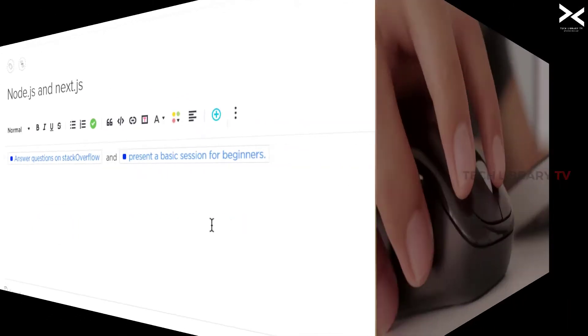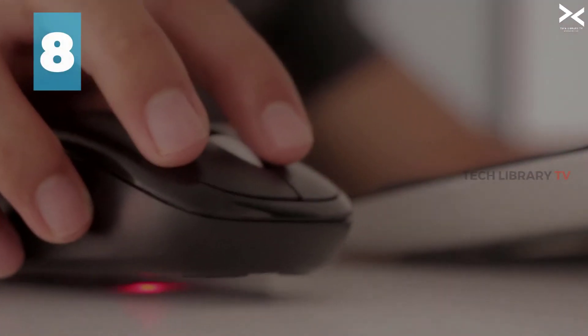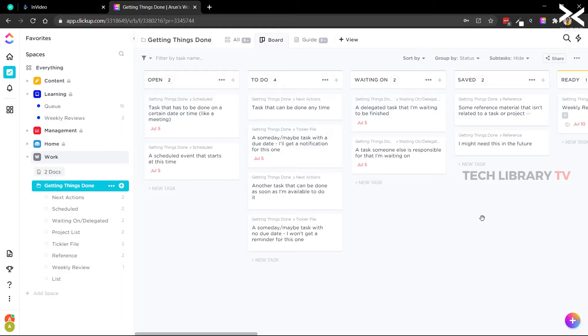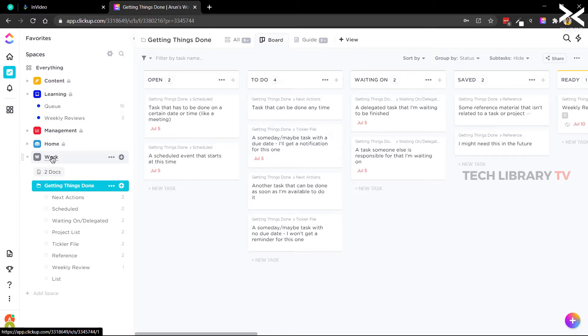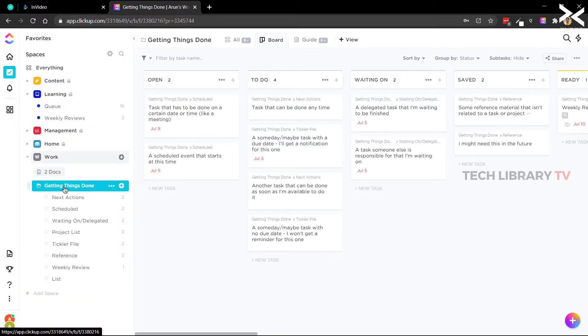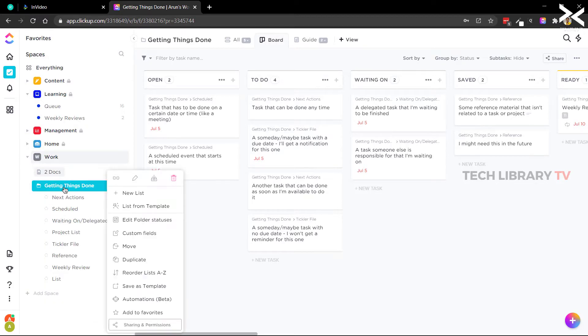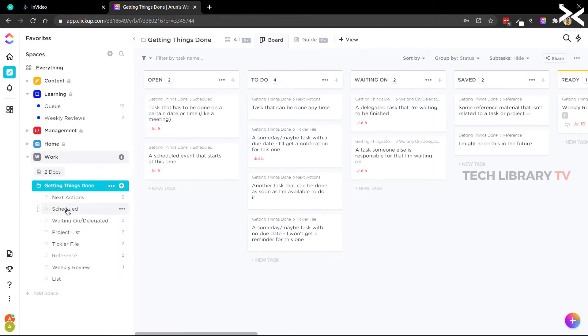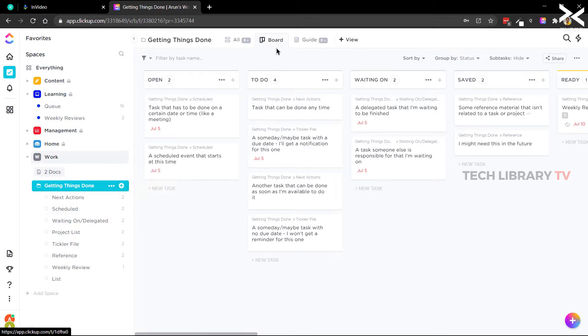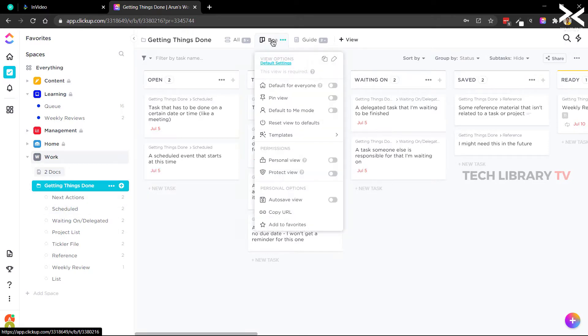Number eight: Right click menu. Let's not forget to use the right click context menu within ClickUp to make use of its different options. These contextual options change depending on where we do the right click, be it on spaces, folders, lists, tabs, or tasks.